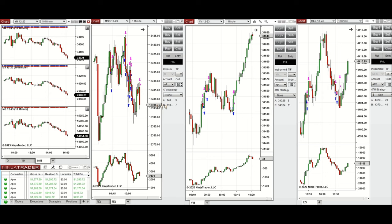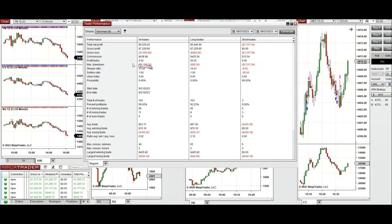All these signals were copied by copy trader to multiple Apex Trader Funding accounts. We can see the result was positive, showing a profit factor of 4.52 with about 90% win rate and an average win-to-loss ratio of 0.52.